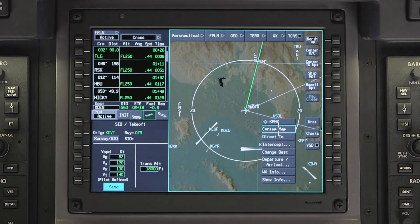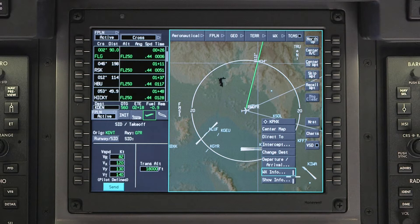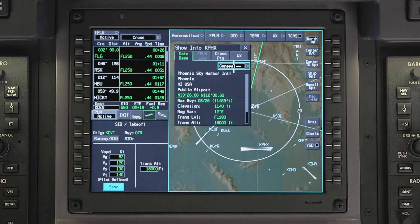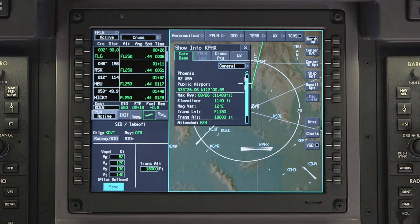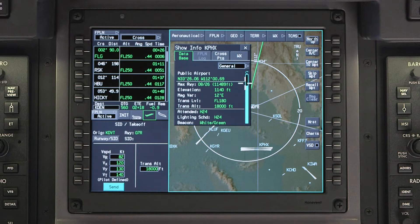The INAV map display features a top-down map capable of displaying terrain and navigation data. The map is interactive, and clicking on items on the map will display additional information as applicable.